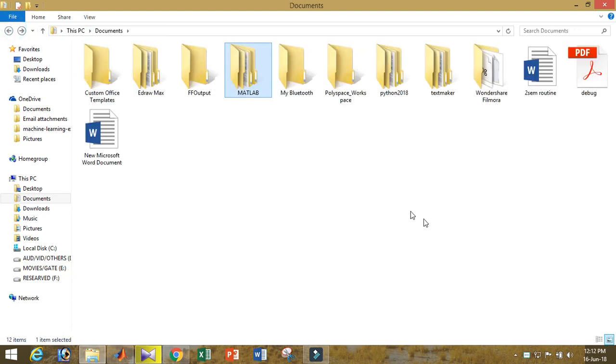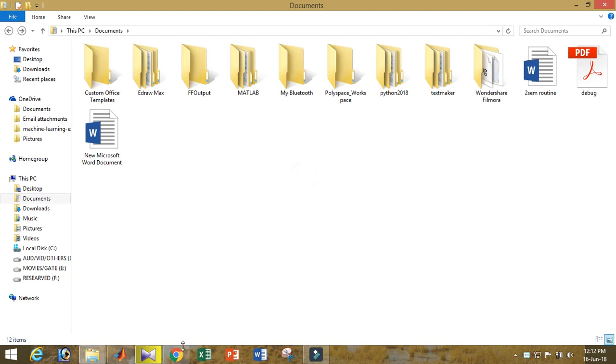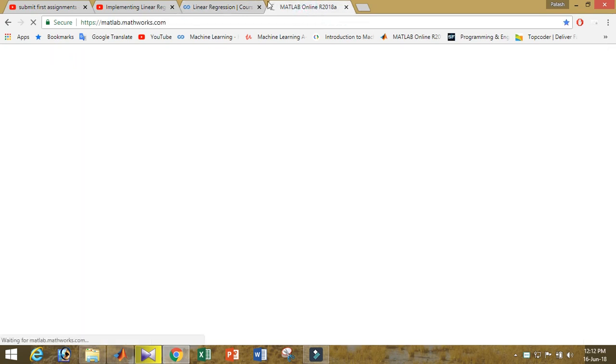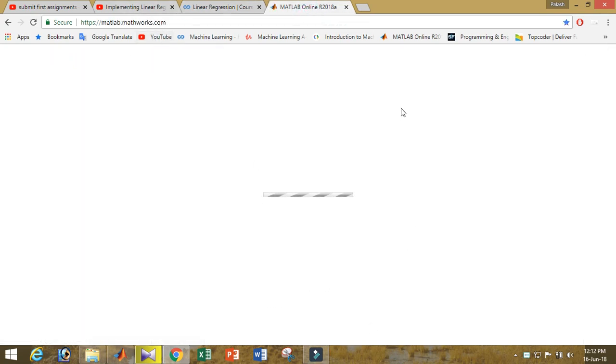There are a number of codes, don't worry about that. I will tell you all about these things. This is the procedure to set up the environment. First, you can use Python, you can use MATLAB, or you can use Octave.